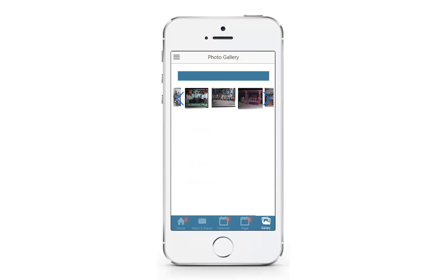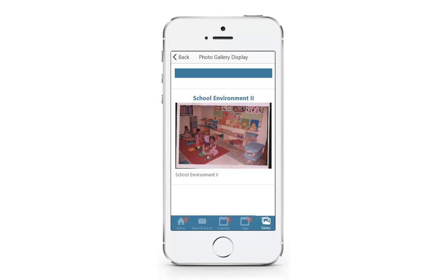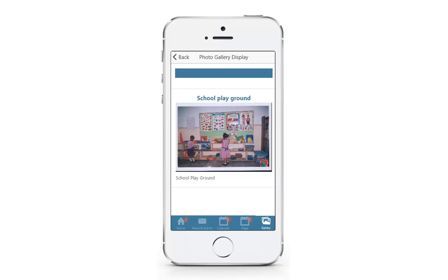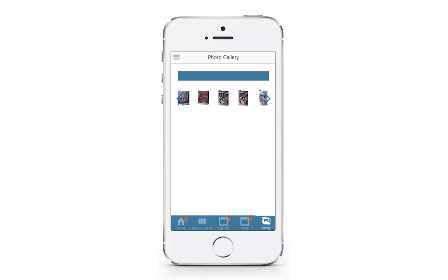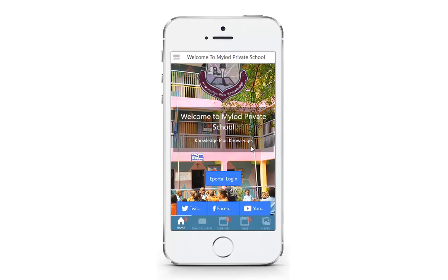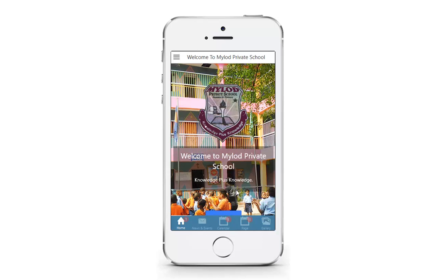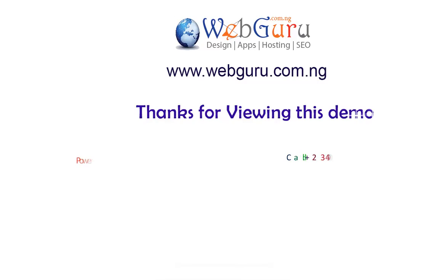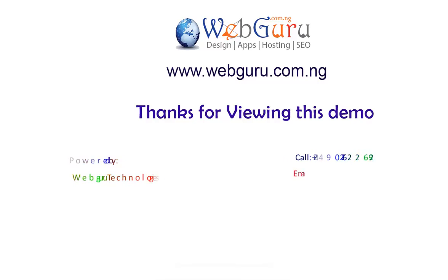This is the photo gallery view page, having a larger view of photos. We are back to the home page. Thanks for viewing this demo — contact us today.